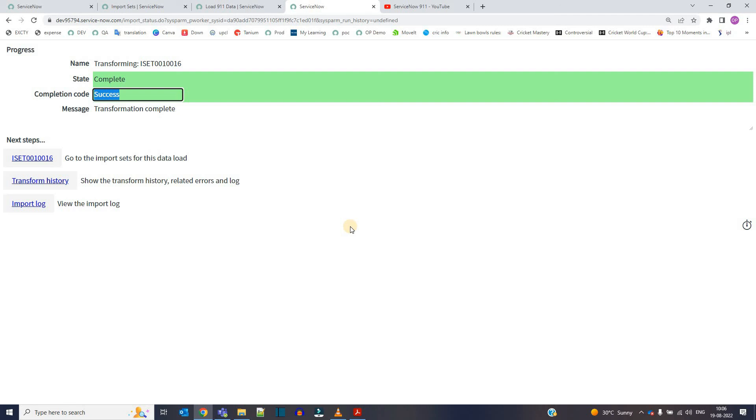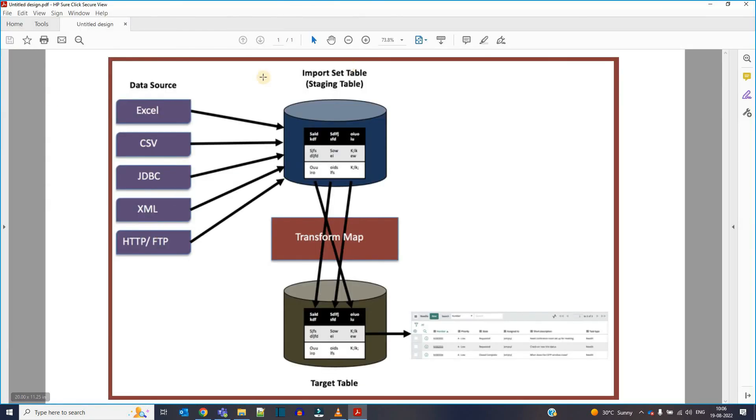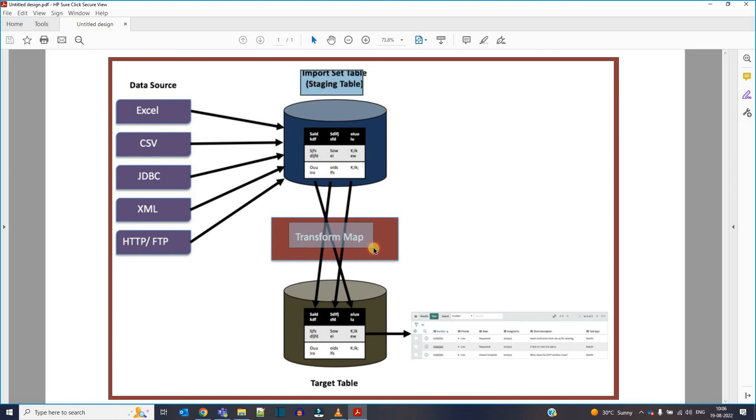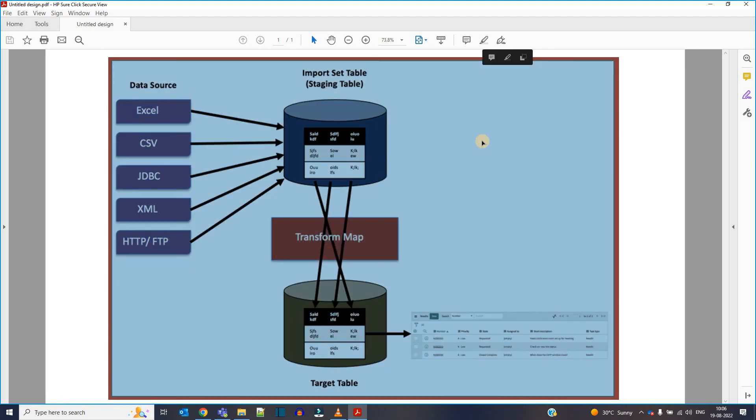In the upcoming videos we will discuss how to use scripts and all, all the options. But this is the basic thing which you must know. Remember all these things, what is the data source, what is the import set table, and what is the transform map. So I hope you liked it. Subscribe to the channel, share it with your friends and colleagues. Thank you so much. Bye.